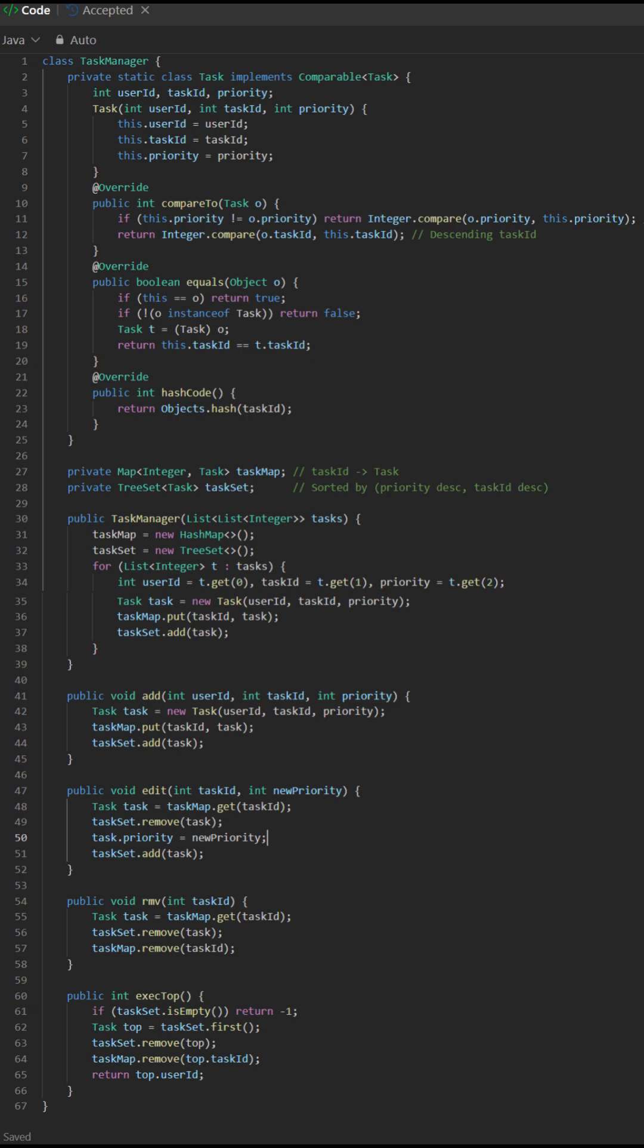Edit: Remove from TreeSet, modify priority, add back to TreeSet. TreeSet resorts automatically.